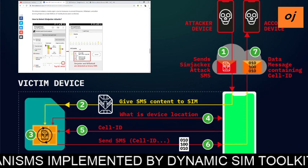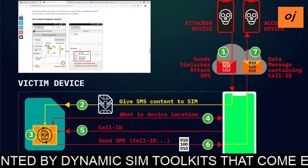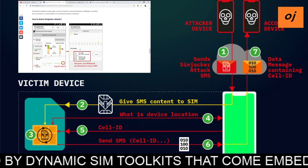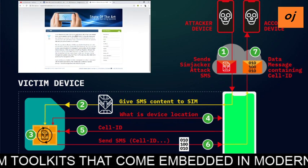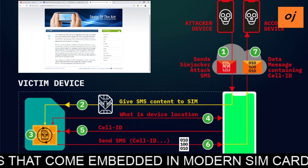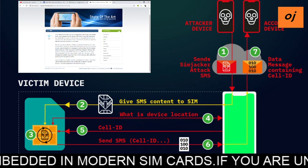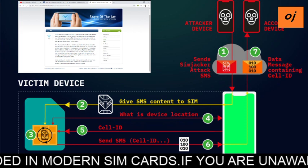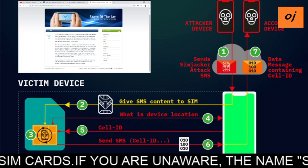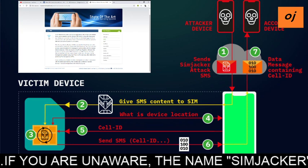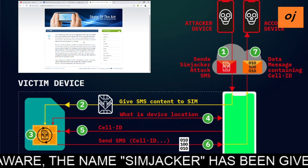As an alternative to static SIM toolkit applications with a fixed pre-installed menu and operator options, dynamic SIMs use a dialog generator on the fly based on information provided by a central server. SIM applications that provide this functionality are generally referred to as the S@T browser or WIB browser.